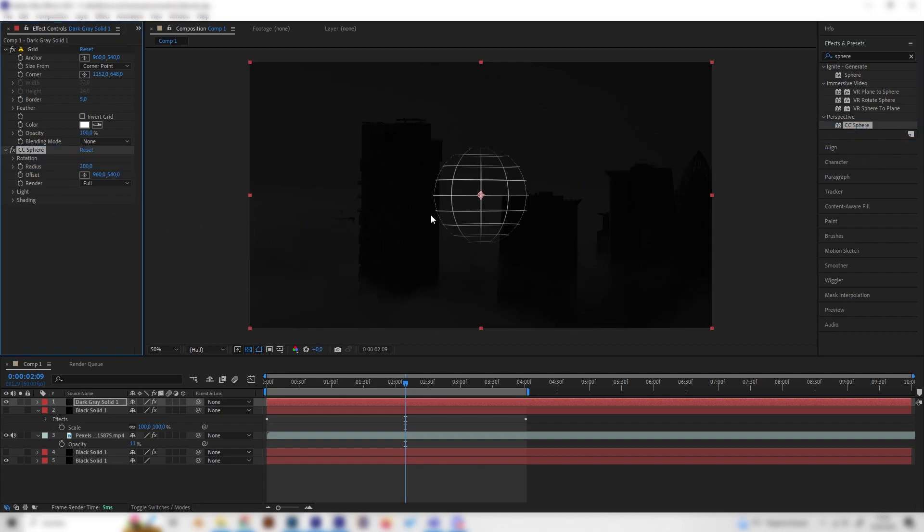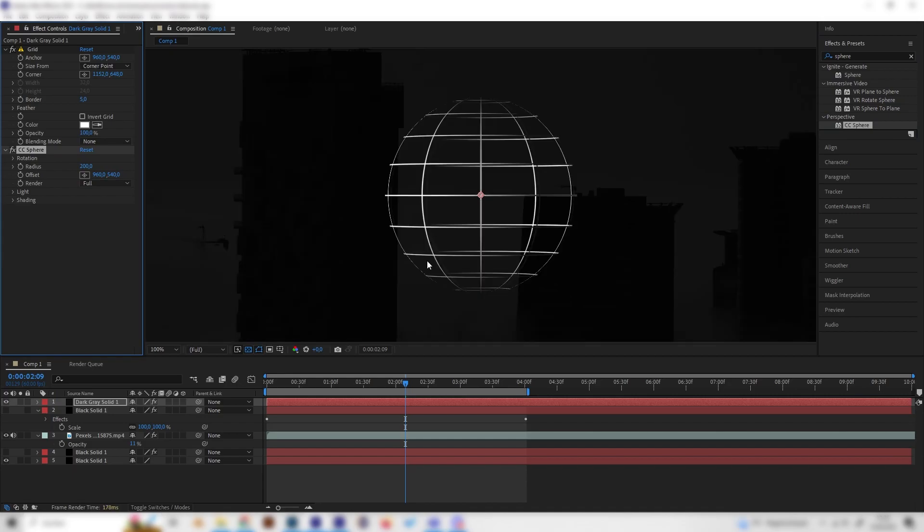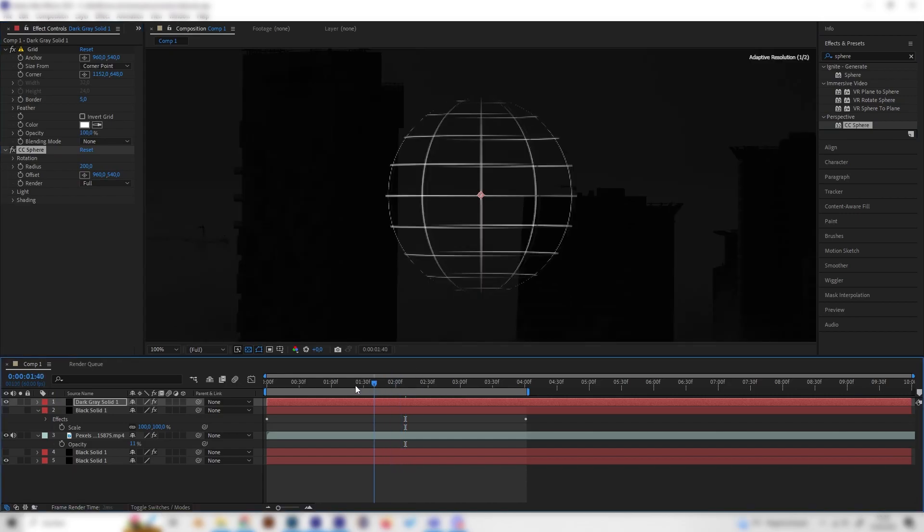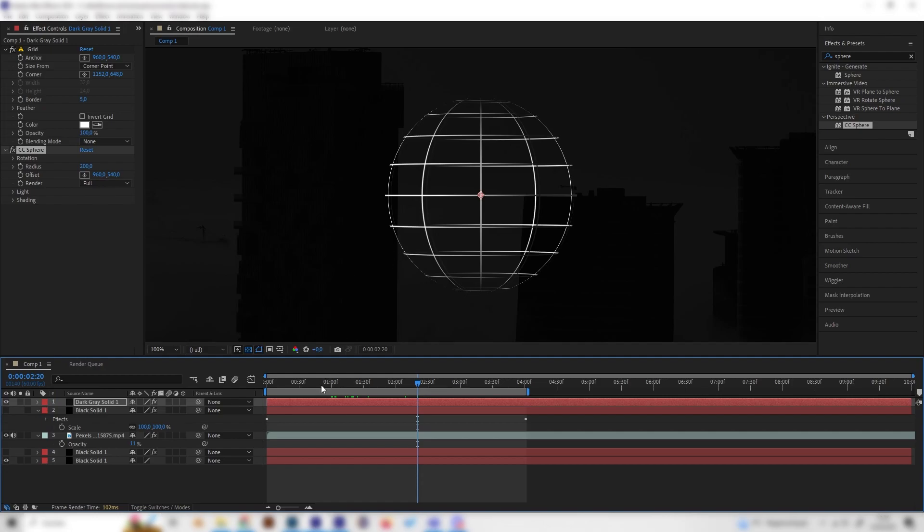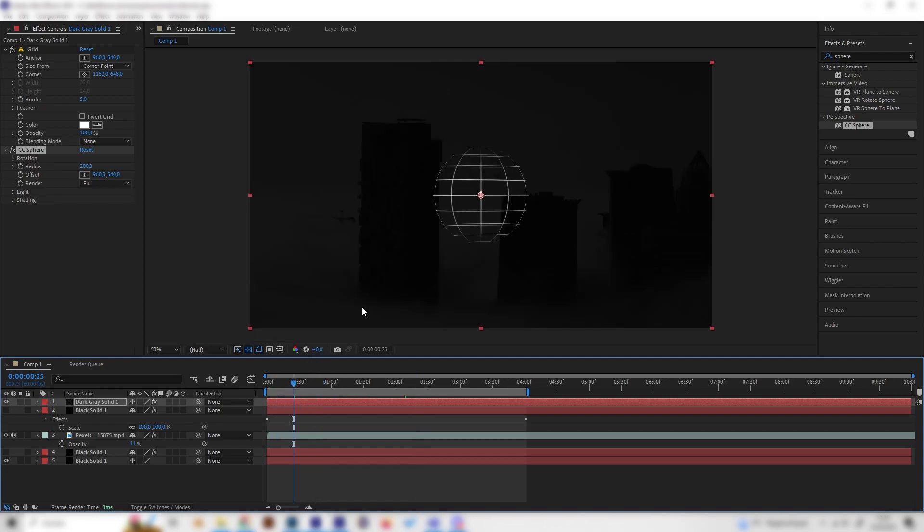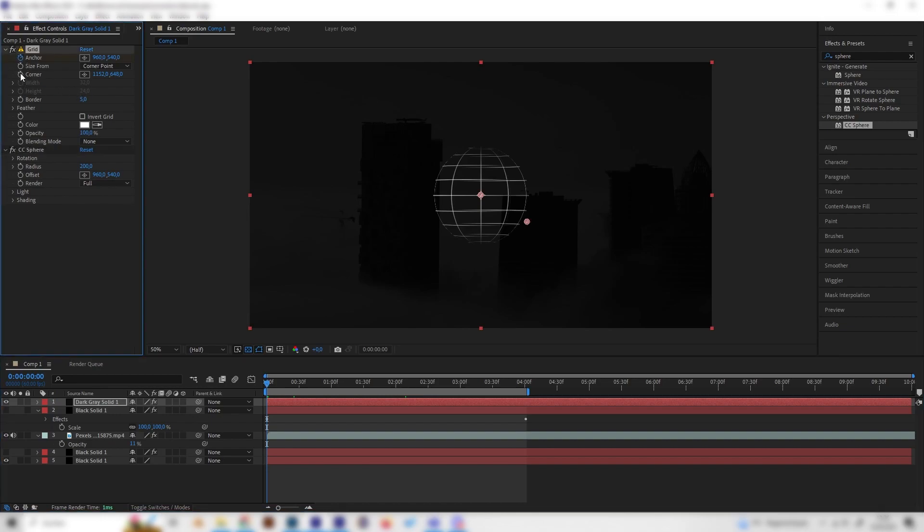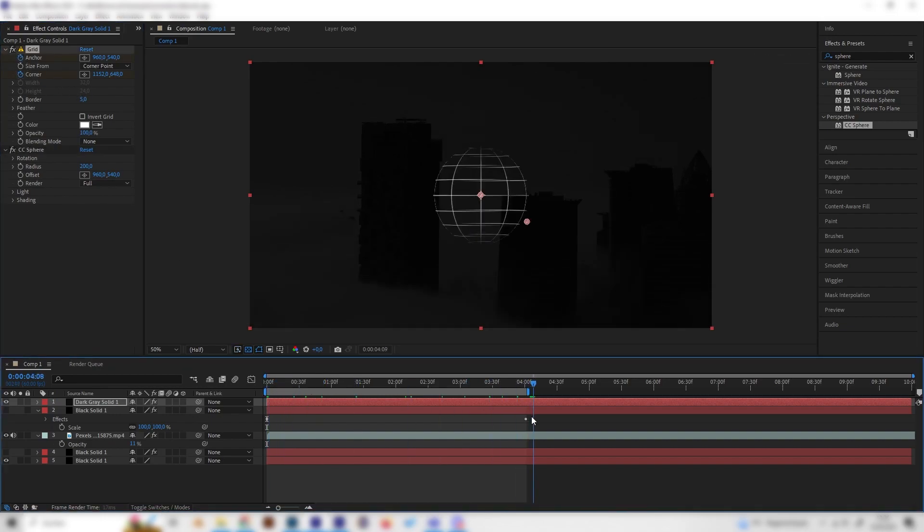But we want it to move and be a little bit more animated, so let's do this real quick. Let's go to the beginning and place a keyframe at the anchor and the corner, then go